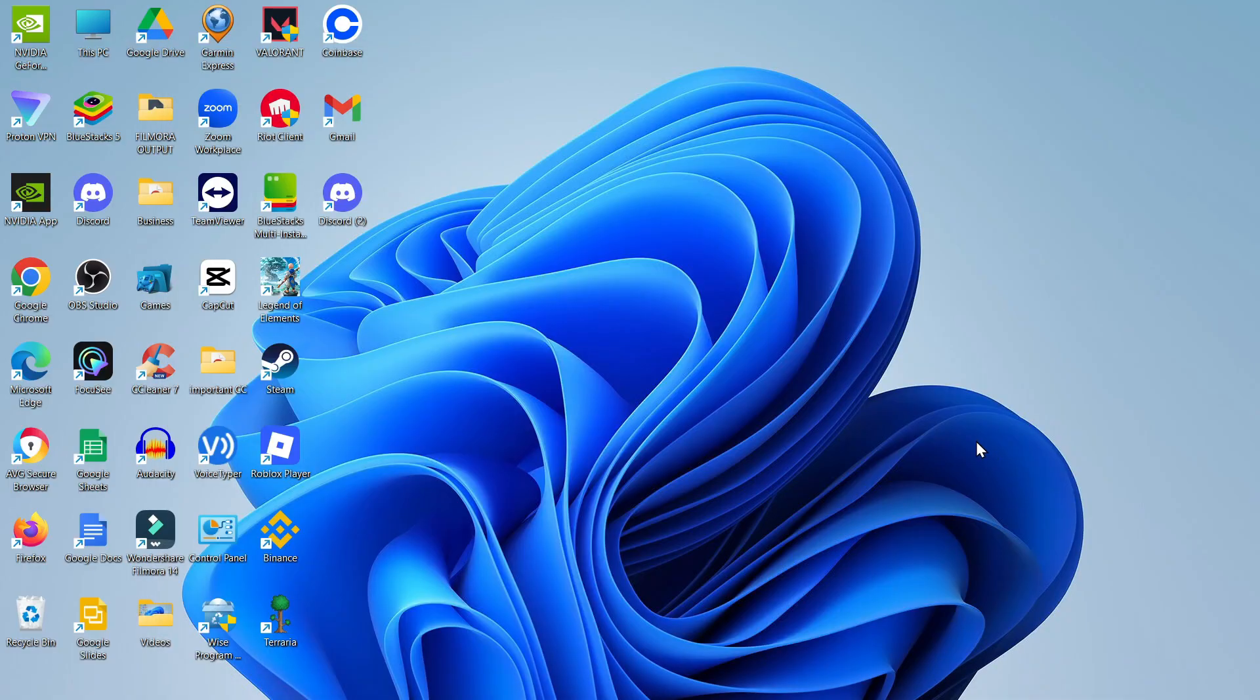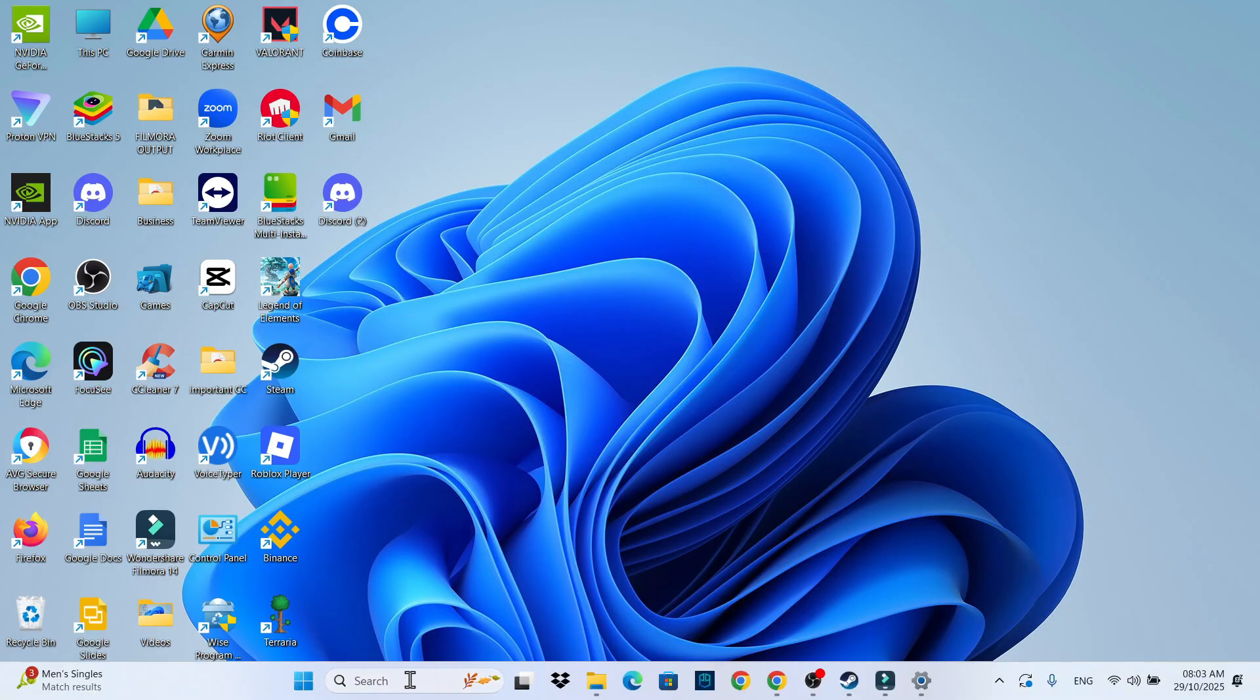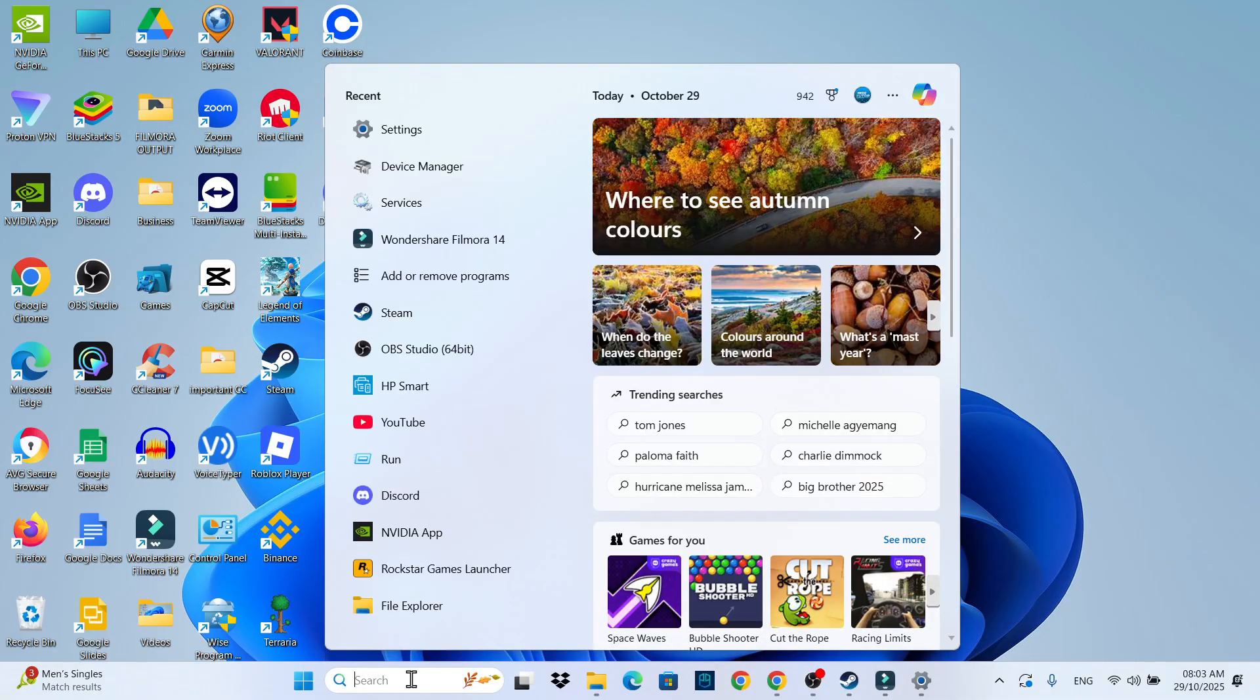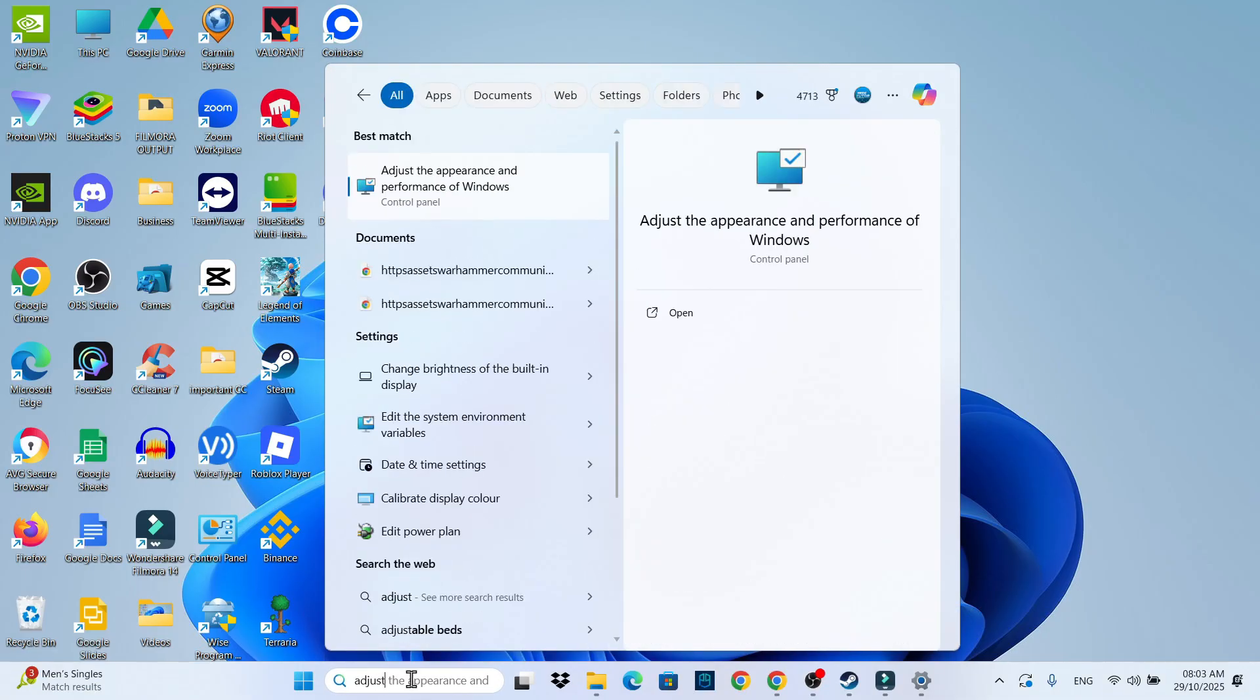Once you've done that, come back to your desktop and this time what you want to do is come back down to your search box in the taskbar at the bottom. In here type the word adjust and you should see underneath best match something come up called adjust the appearance and performance of Windows.